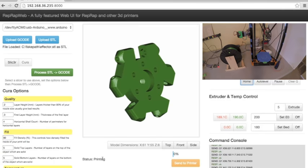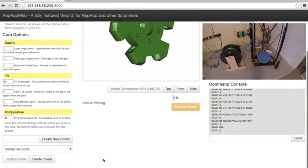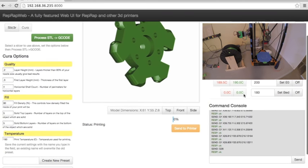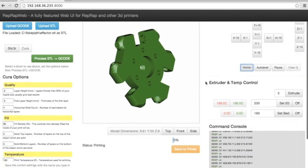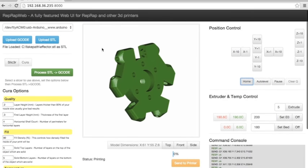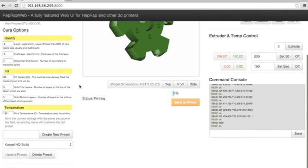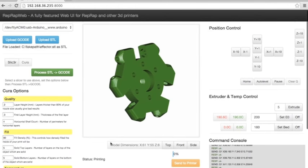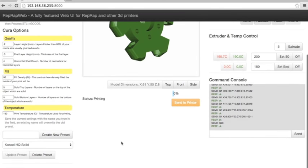And re-slice it, or start over, or do whatever you need to do there. You can extrude, and basically it's everything you need to control your printer, as well as slice STL to G-code, all within a web interface. It makes things quite easy.